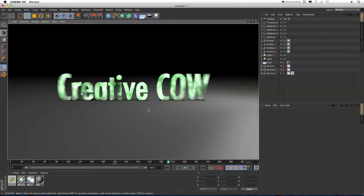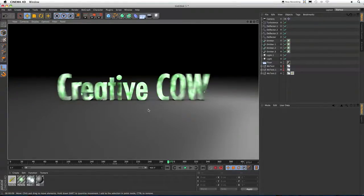And that pretty much wraps things up. I hope you enjoyed this tutorial. I'm Bill Kelly for creativecow.net.